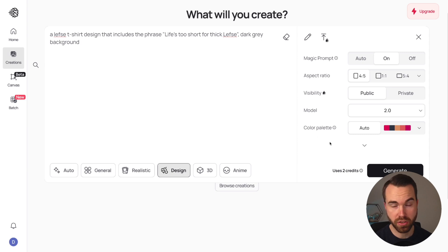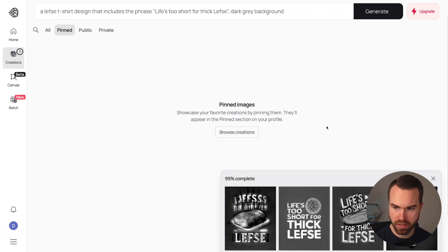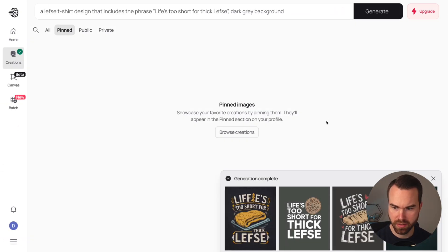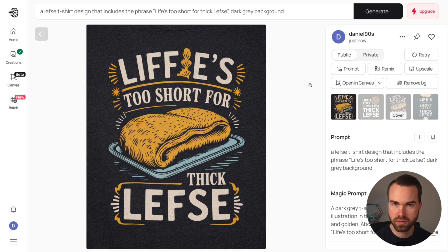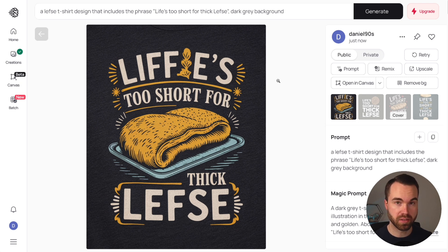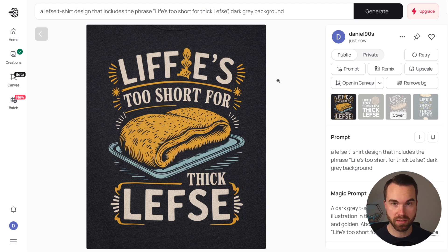Let's click Generate and see what we get. It always generates four at a time. We already got a typo right here. It's also very important to check the graphic elements — for this niche you have to check if the AI knows what Lefse is.